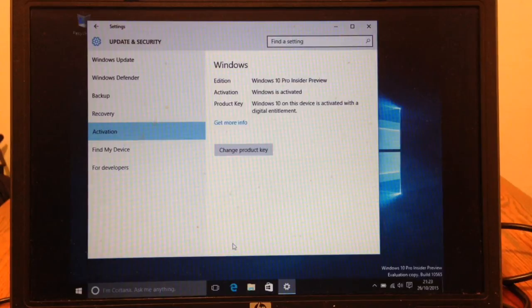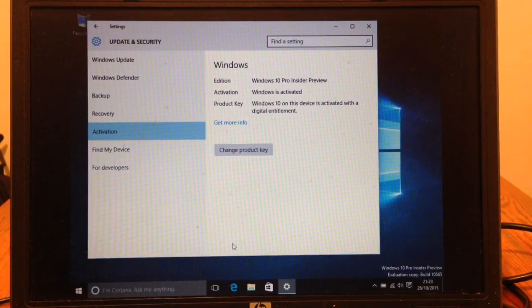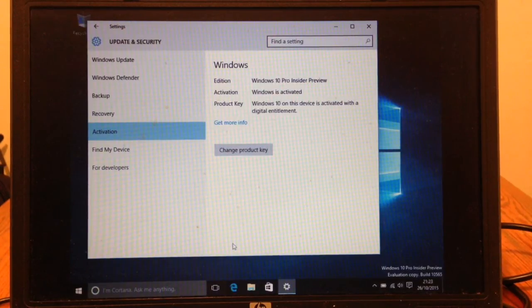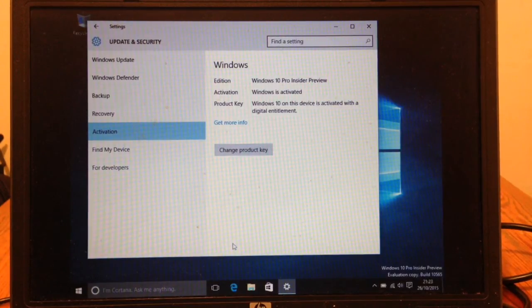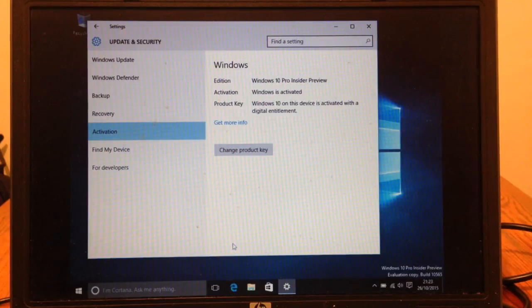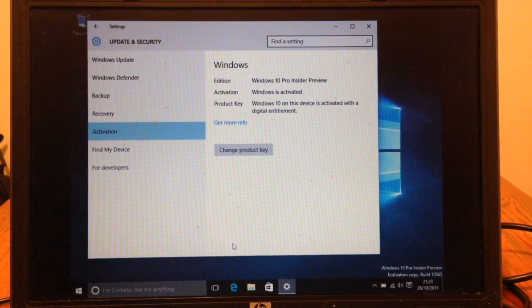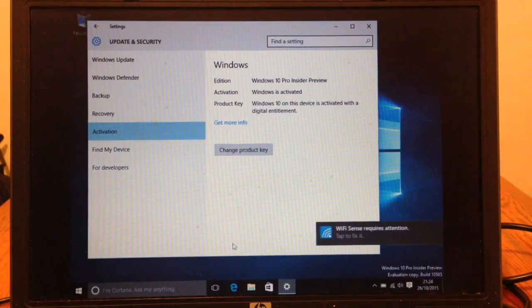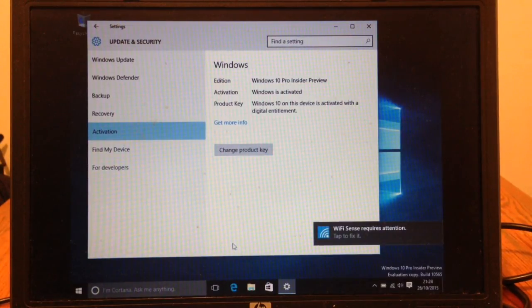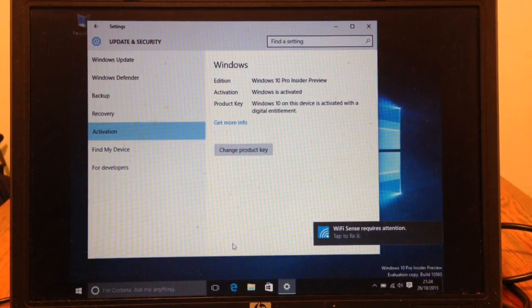As you can see, it is now being activated on this device with a digital entitlement. This basically means Microsoft should now have this computer's hardware print stored on their server. So clean installs in the future can be done straight from the installer without generating the genuine ticket. And that is pretty much it.